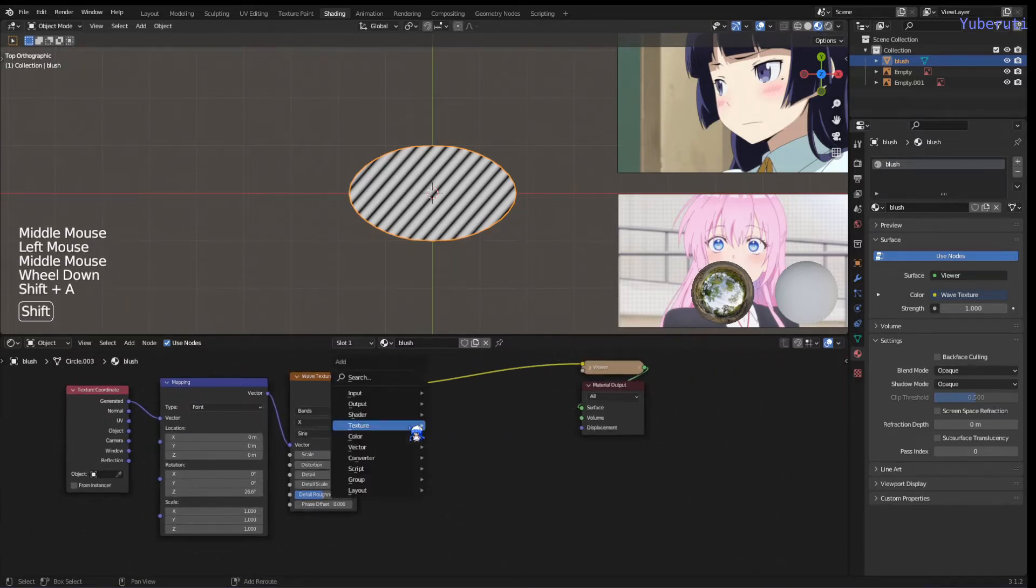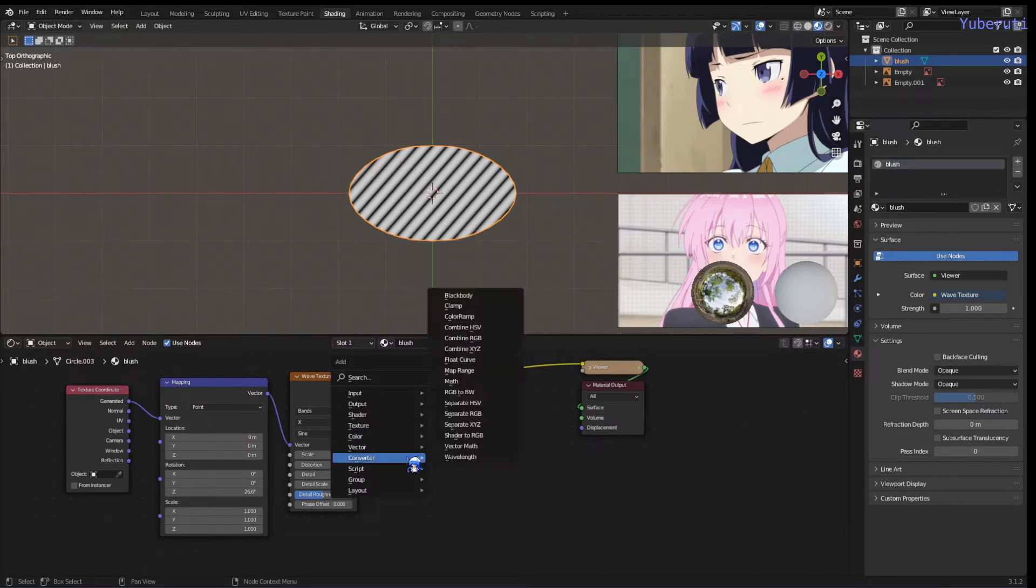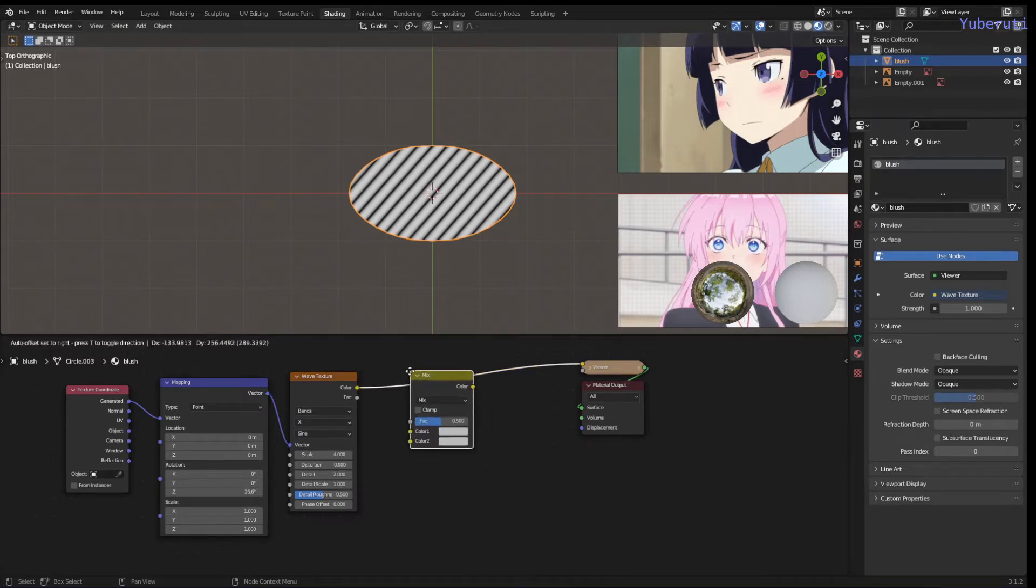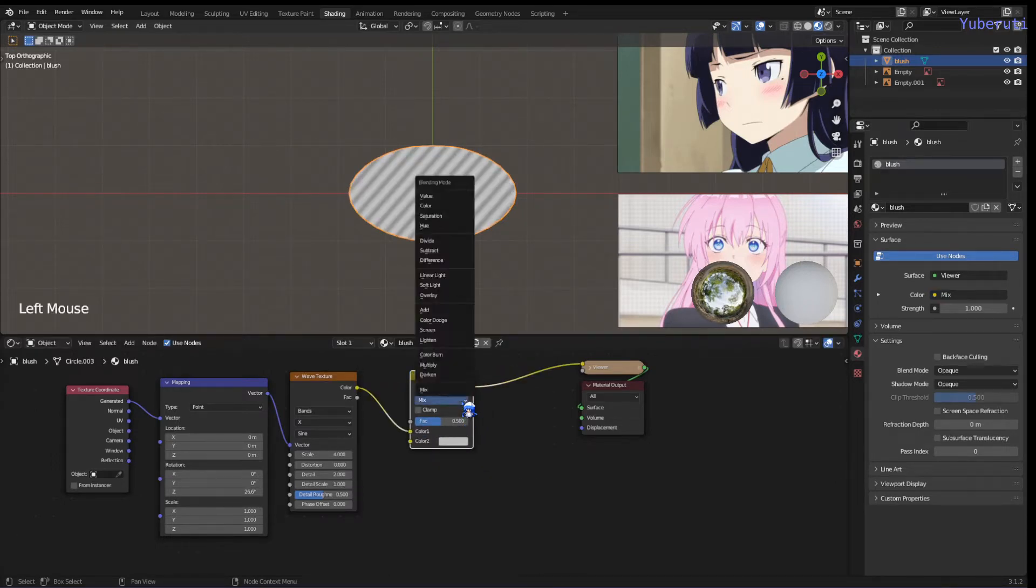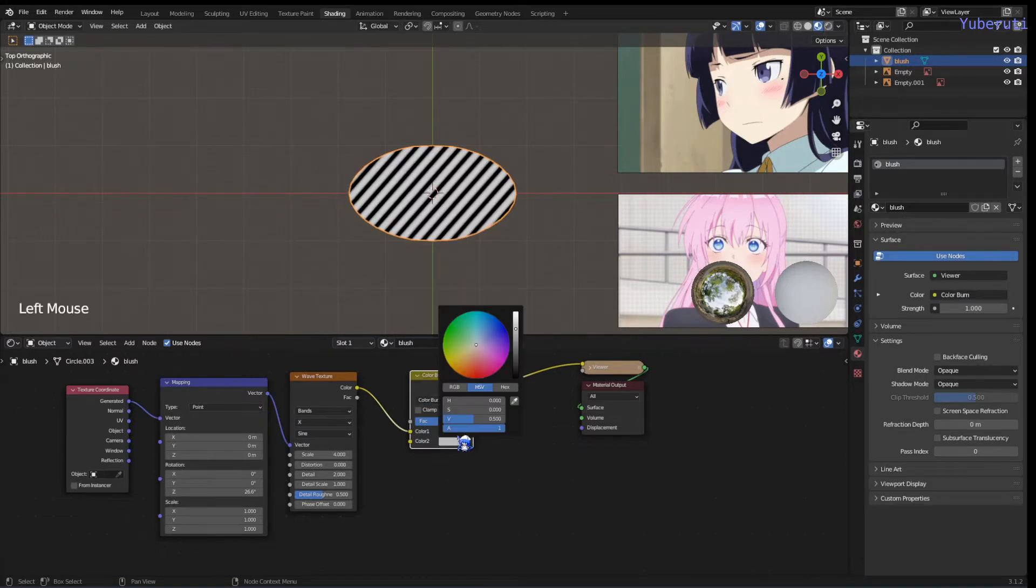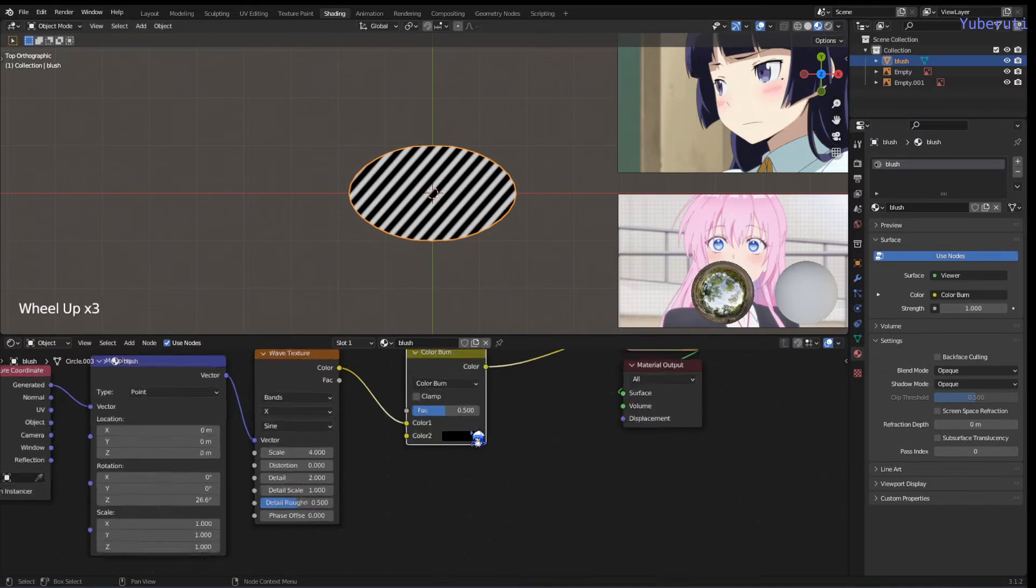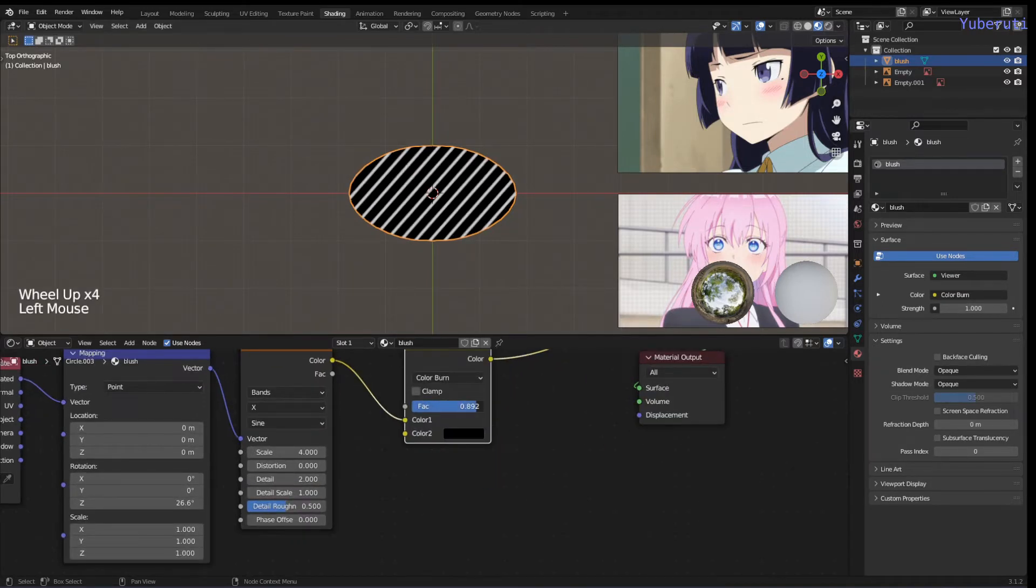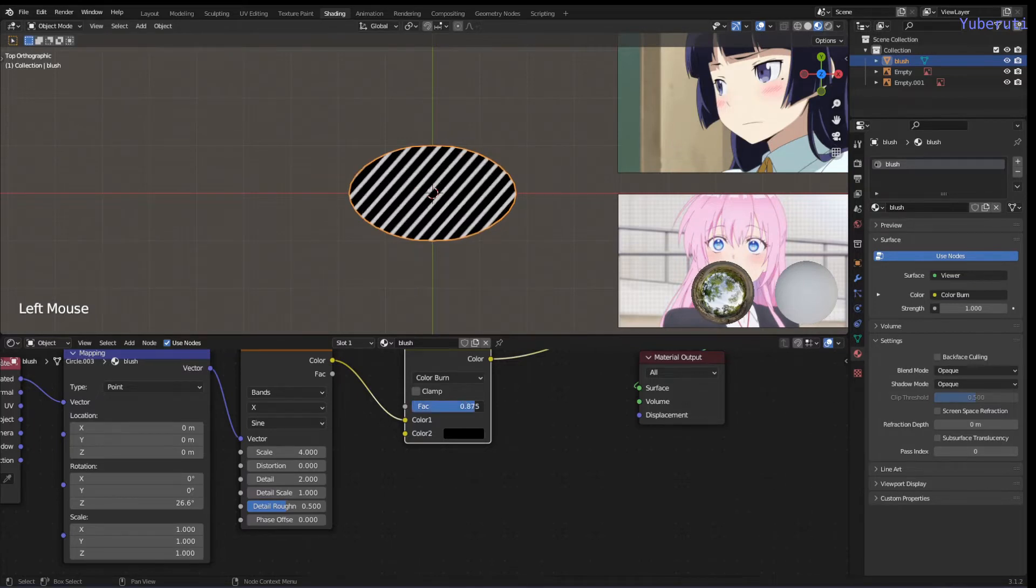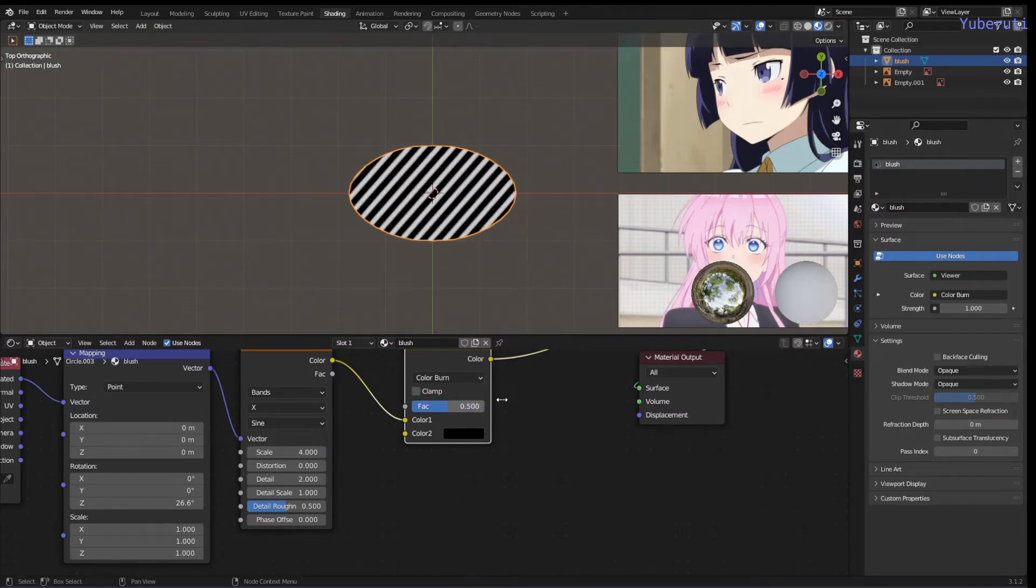Next thing we want to do is add in a Mix RGB in the middle. We're going to change this to color burn, change color 2 to black. This is going to affect how thick your lines are. You want your lines to be bigger or thinner, change it here.